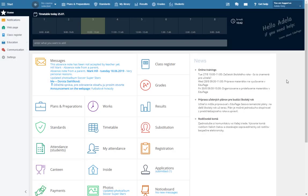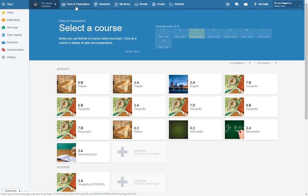In EduPage it is easy to set up an interactive lesson. Log in to EduPage and click Plans and Preparations.